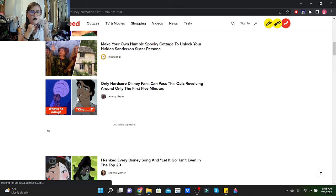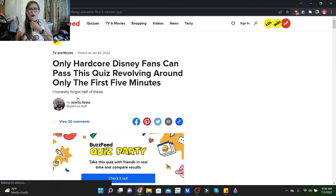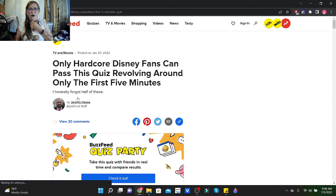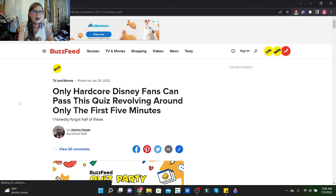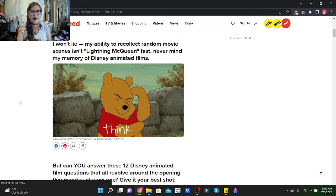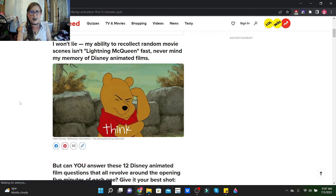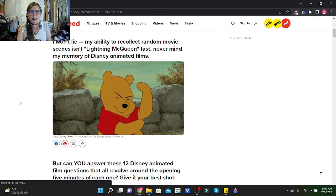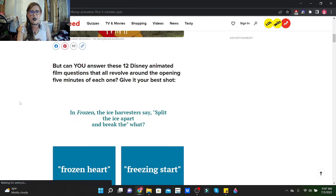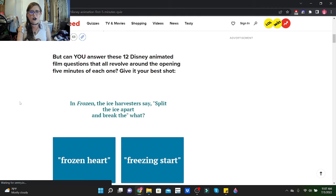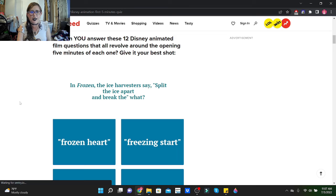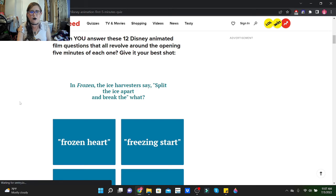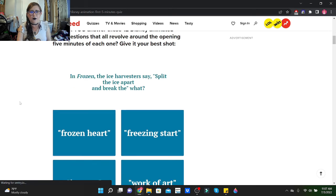Okay guys, so because that last quiz actually took so long, this is going to be probably the last quiz I take today. This one is Only Hardcore Disney Fans Can Pass This Quiz. We're rolling around in only the first five minutes. Let's go. I won't lie, my ability to recollect random movie scenes isn't Lightning McQueen fast, never mind my memory of Disney animated films. But can you answer these 12 Disney animated film questions that all revolve around the opening five minutes of each one? Give it your best shot.